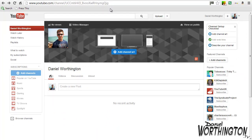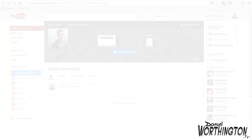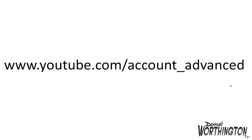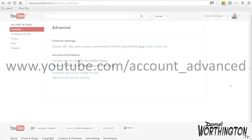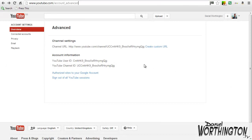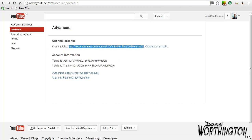So how do we do this? Well the easiest way is to firstly make sure you are logged into your YouTube channel account. Then we need to head over to www.youtube.com/account_advanced. This will bring us through to a page that looks like this. Under the channel setting heading you can see your existing long URL with the link next to it saying Create Custom URL.